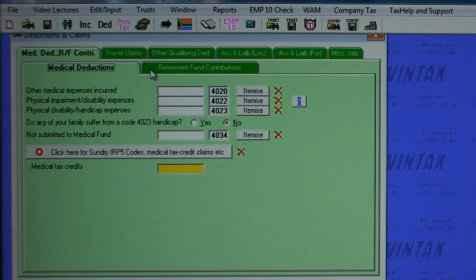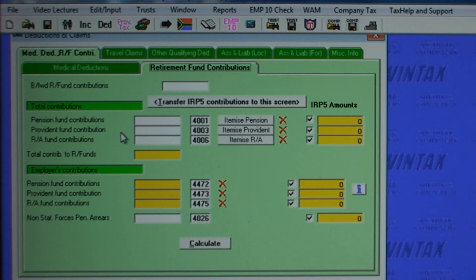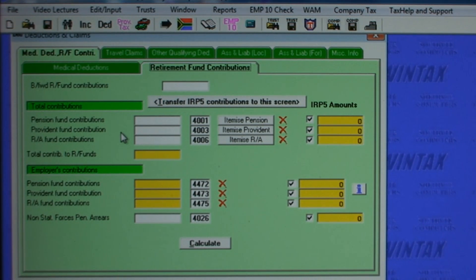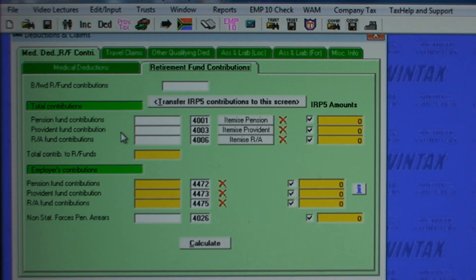Opening the retirement fund contribution screen, employed taxpayers will have the retirement fund contribution amounts automatically transferred here from the IRP5 screen, or you can enter amounts yourself for self-employed taxpayers. Video lectures will explain exactly how Wintax calculates the allowable deduction claim for retirement fund contributions.